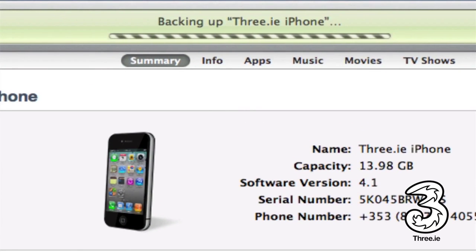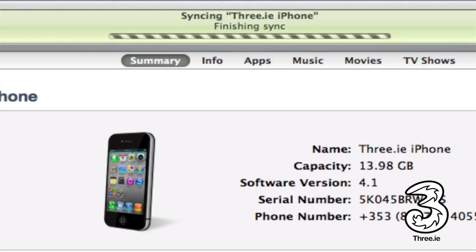When the manual backup is complete, you'll then be told the sync is finished. That's it, you're all backed up.